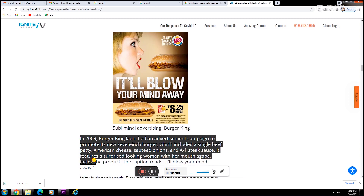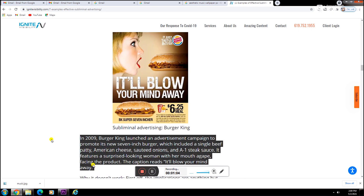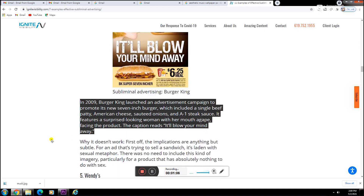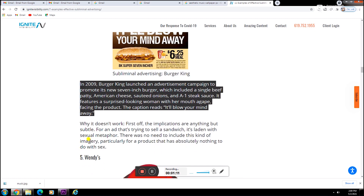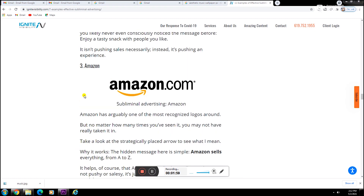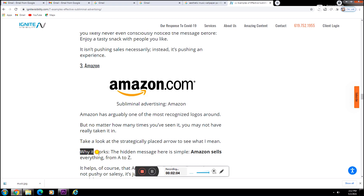Another great example of subliminal messages is the Amazon logo. The hidden message here is that Amazon sells everything from A to Z.